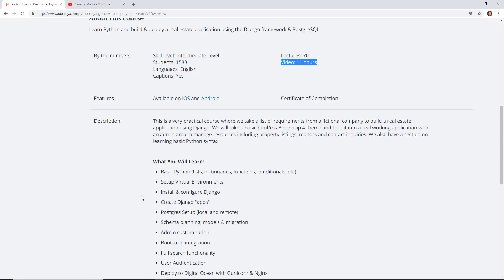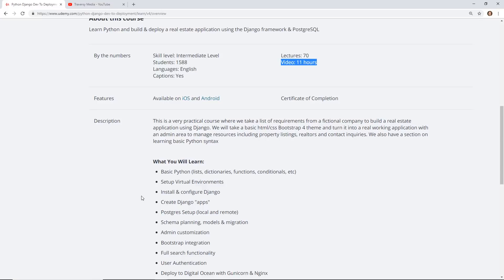He actually gives you a bootstrap theme that you can plug into this project so you don't have to write a bunch of HTML and CSS. But it's good to know some of it. What you really should know is a little bit of Python. Although he has a whole segment on Python, so if you don't know anything about Python this is a great way to start too.